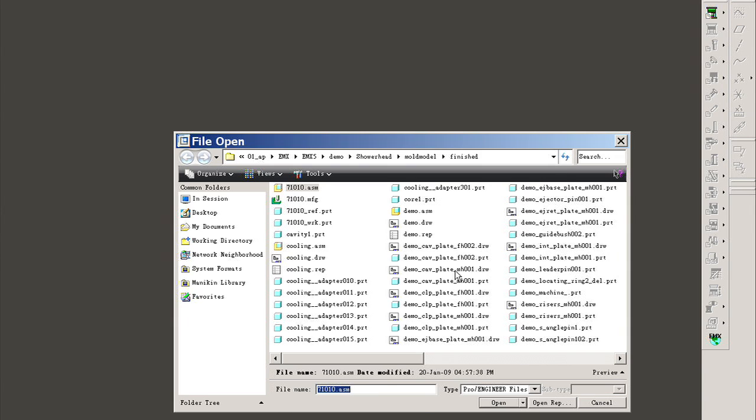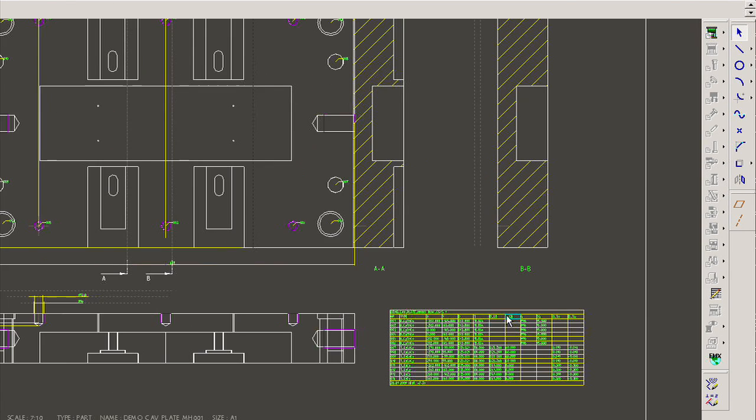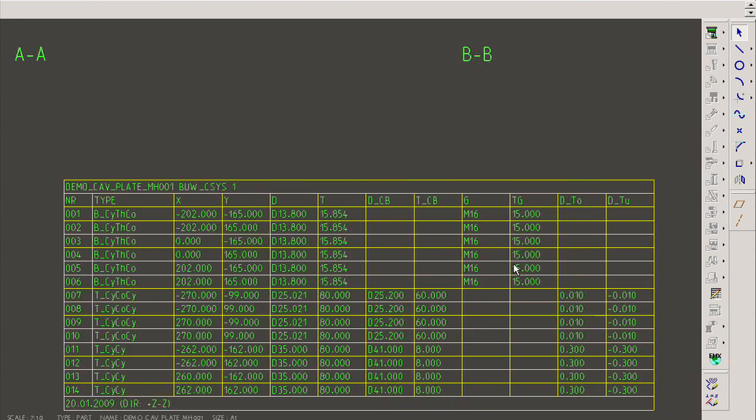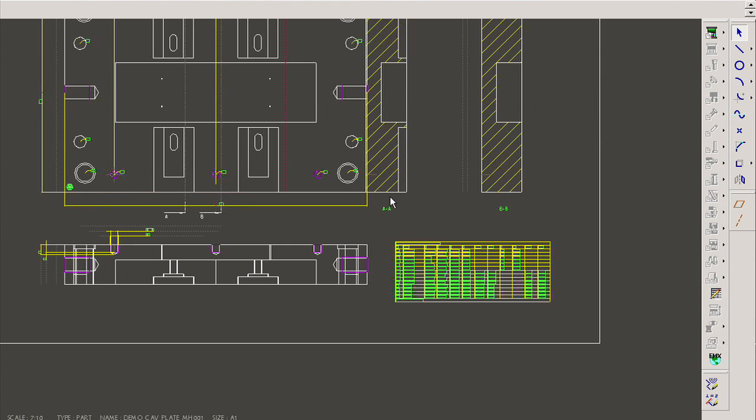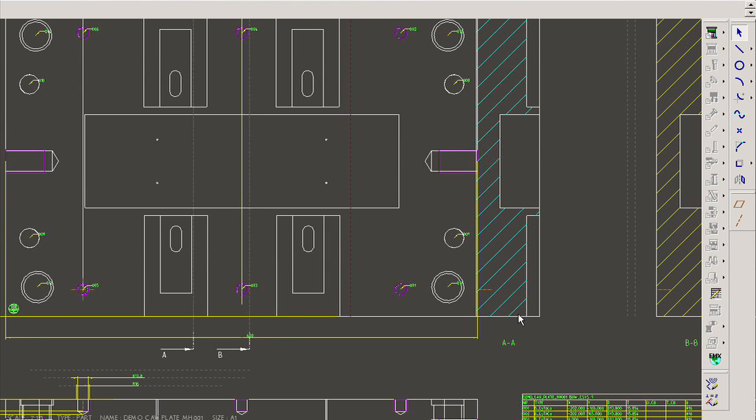To create a chart for the holes on each mold plate is a tedious job. The automatic hole chart functionality enables users to create them quickly and easily.